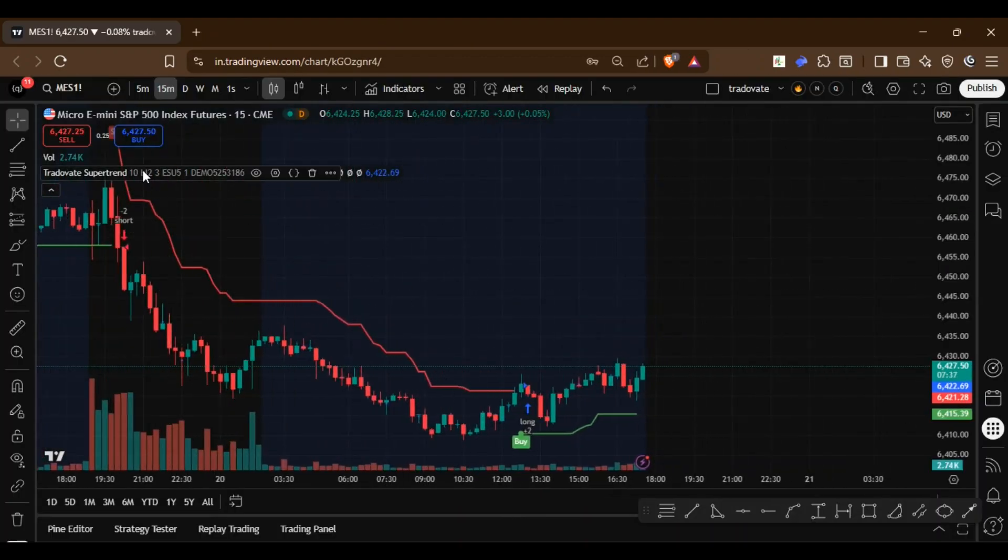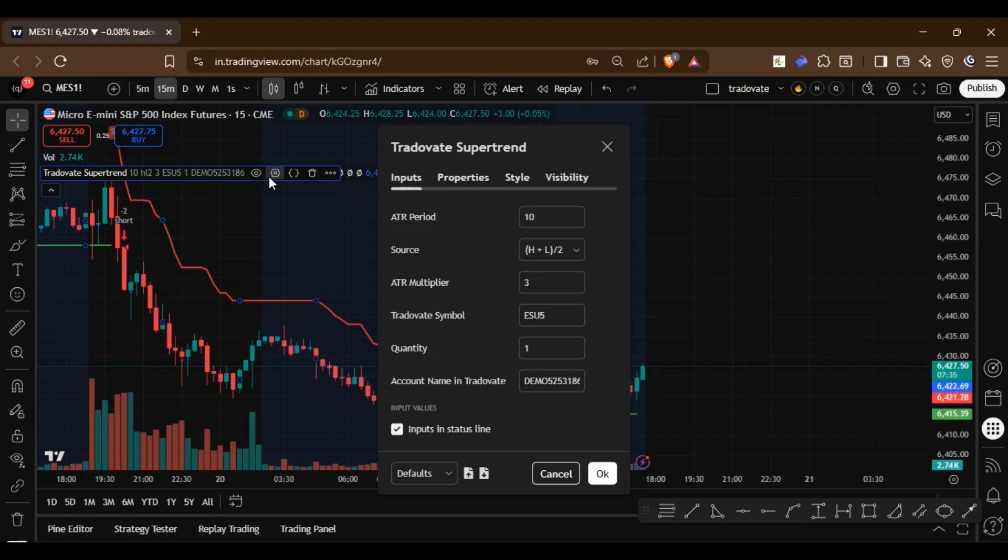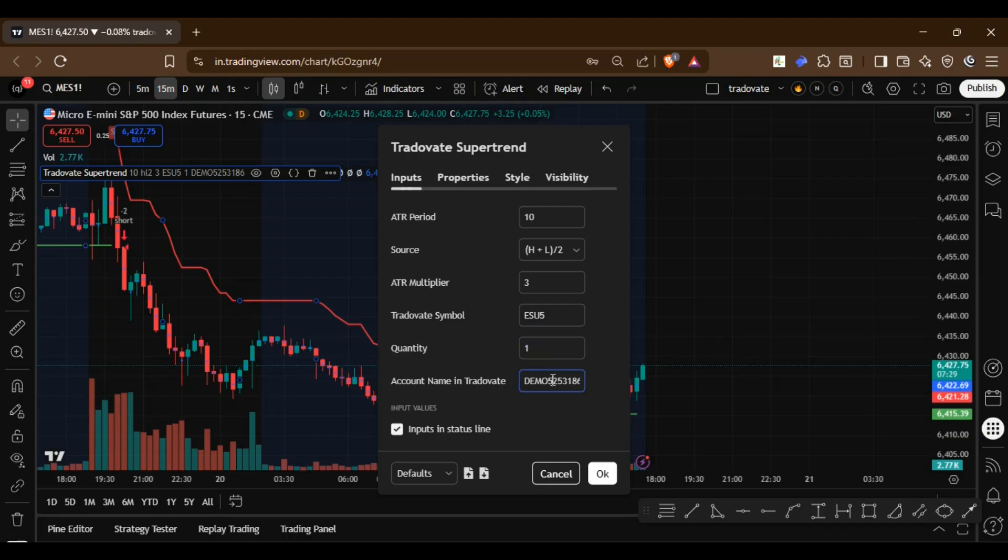In TradingView, this is a custom strategy where everything is coded. In the settings, you will use the Tradovate symbol, specify the order quantity, and provide your account number. Multi-account setups are also supported.